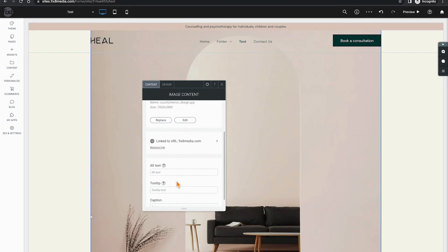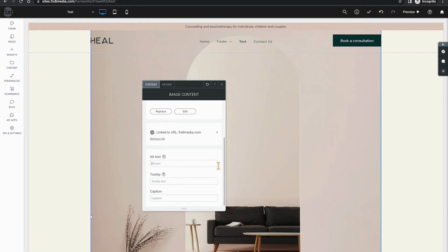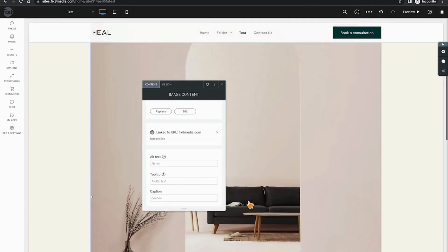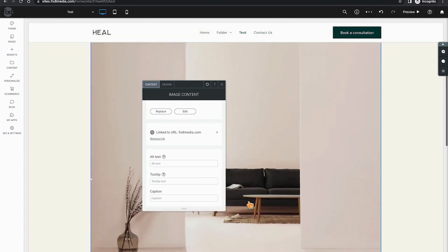Scrolling down a bit more, we have the opportunity to add alt-text for SEO purposes, a tooltip to provide information when hovered, as well as a caption that can display beneath the image.